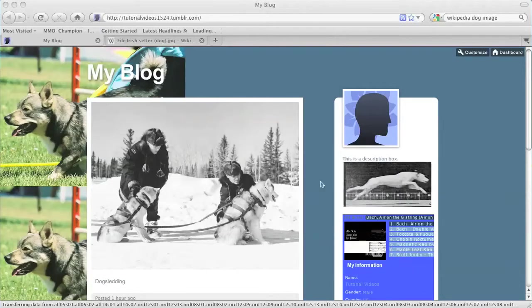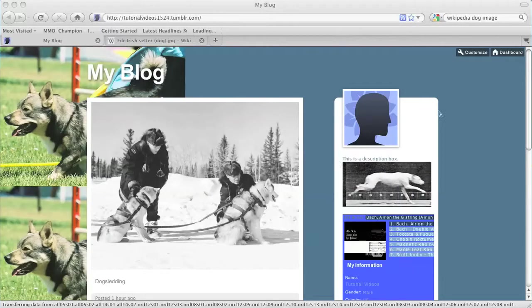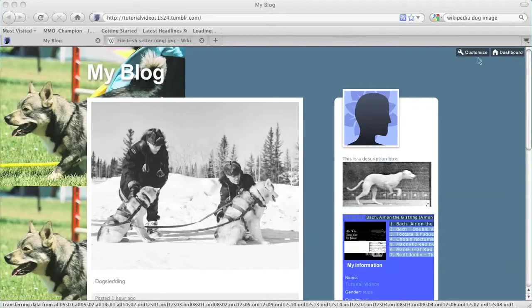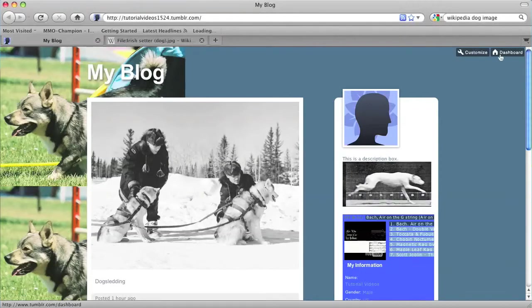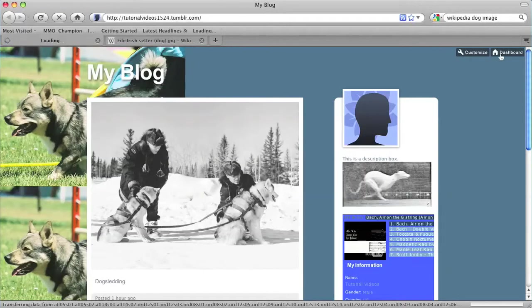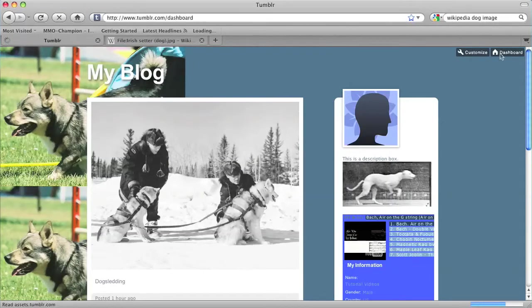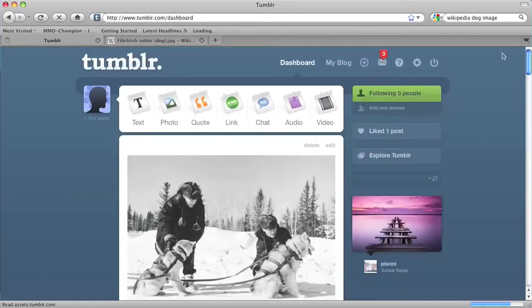So I have my blog open right here. I'm going to click on the dashboard icon on the top right hand corner to go into my dashboard.